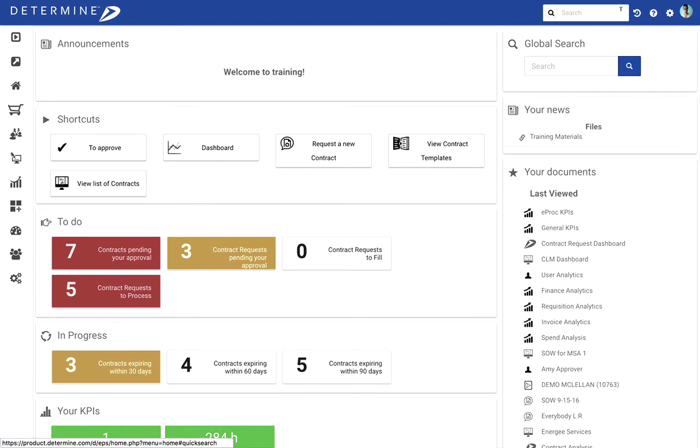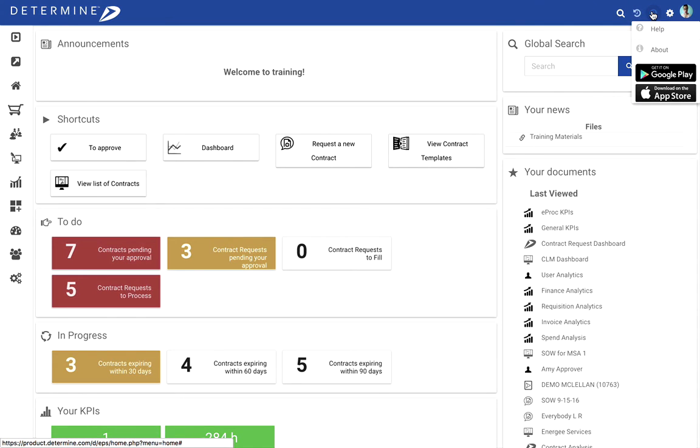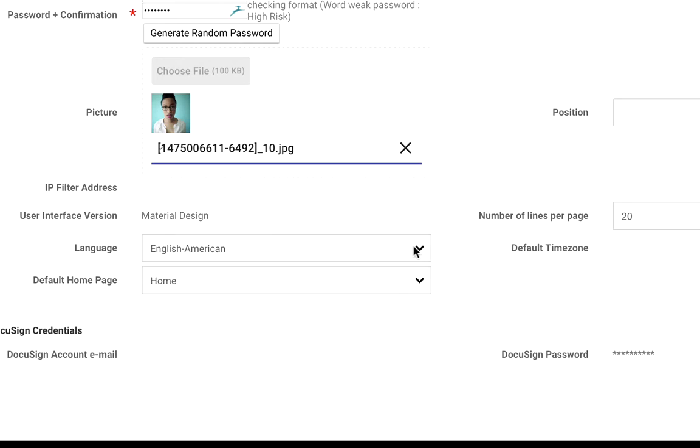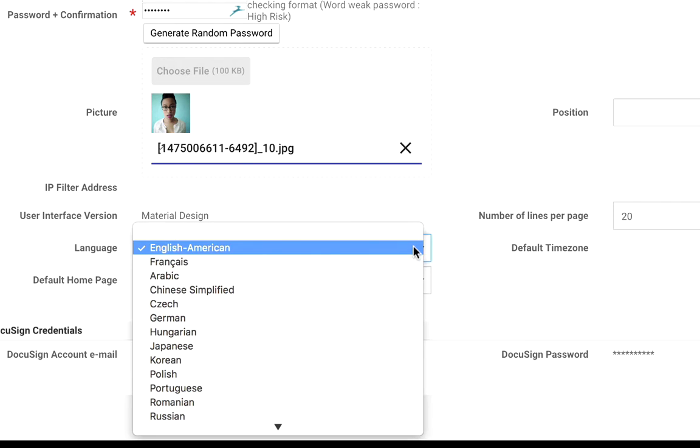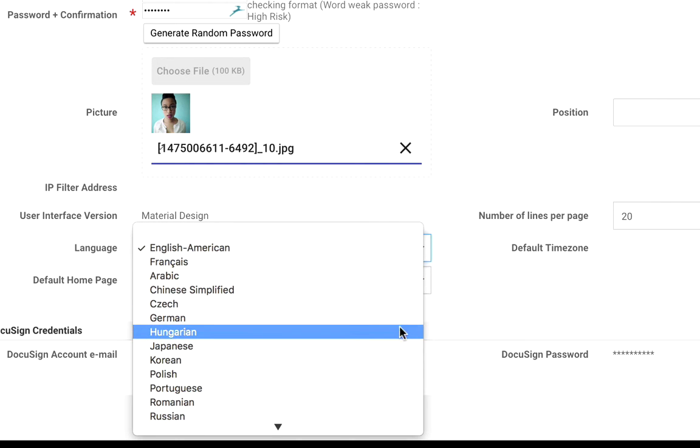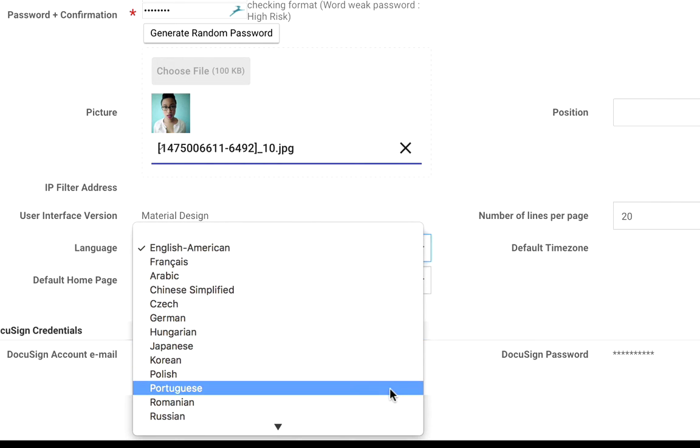In the upper right, you'll find powerful search and help tools, links to our mobile app, and customizable settings such as preferred interface language and default homepage.